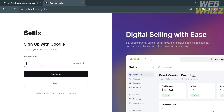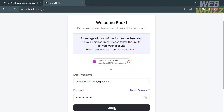Enter the store name that you prefer and proceed by clicking the Continue button. However, if it is not working, click the back button and proceed with the alternative method — filling out all of the required information such as your email, store name, and password. Then enter your email or username and password and click the Sign In button.